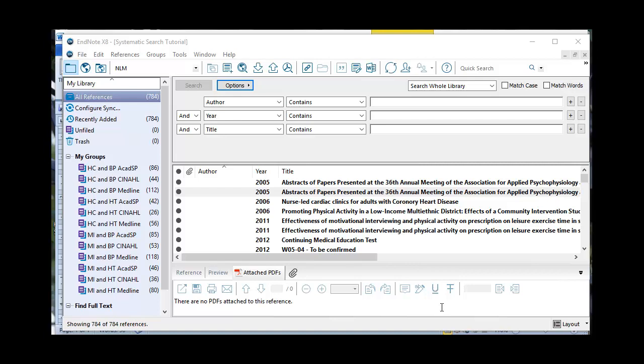Now that I've got 784 references, one of the things you want to do at this point, if this is every database you're going to search and all of your search terms, you want to have one big master library, make a copy of it, make a backup and stick it someplace. Because the next series of steps that we go through will thin down this whole group of articles to something that's going to be much more manageable to explore by hand.